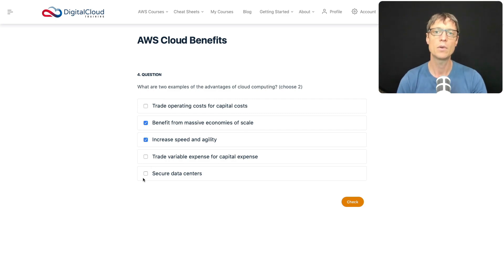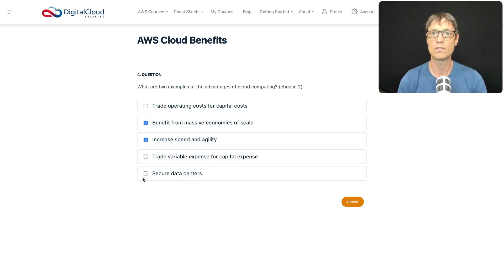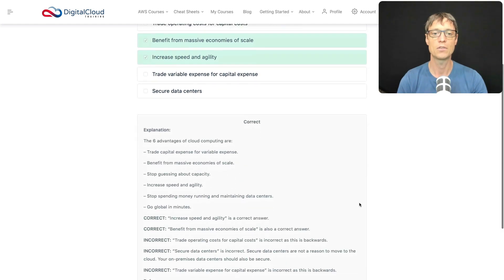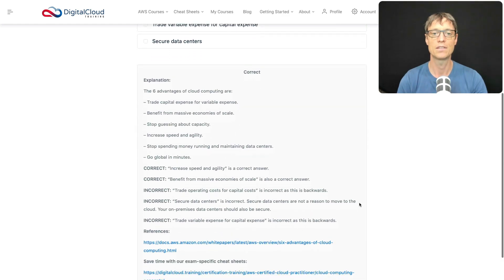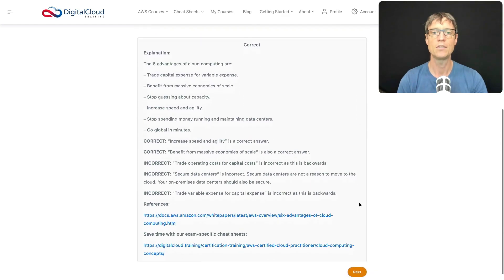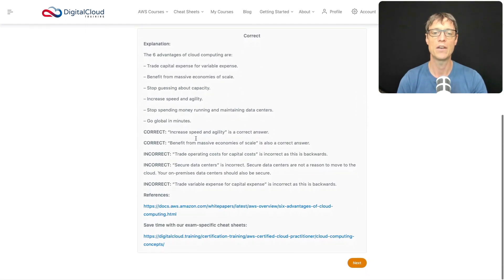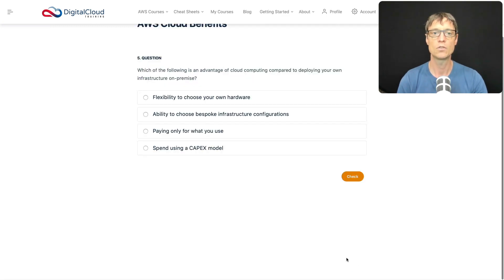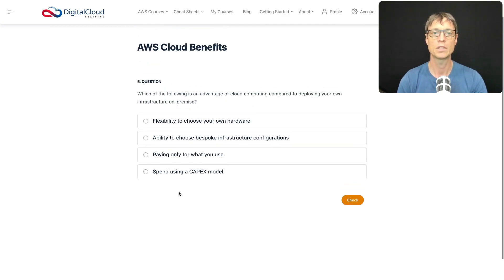What about secure data centers? Well yes, AWS data centers are secure, but your data center could be very secure as well, so that's not necessarily a benefit of the cloud. I like these two options the best. Let's check those out, and sure enough, those are the correct answers. There's more information about the six advantages of cloud. Let's go next to another question.